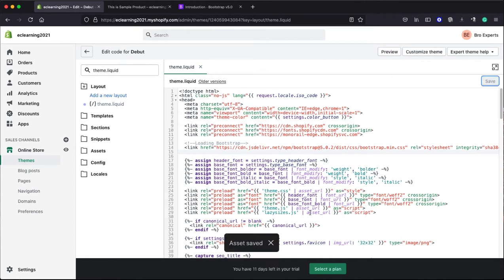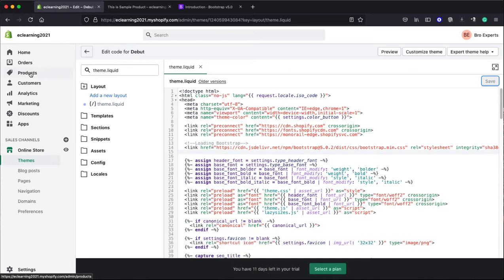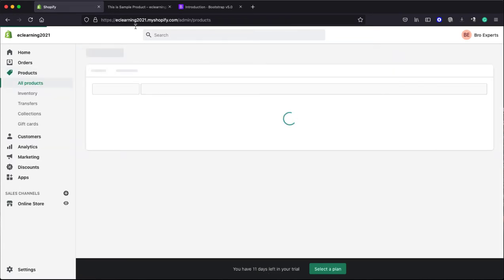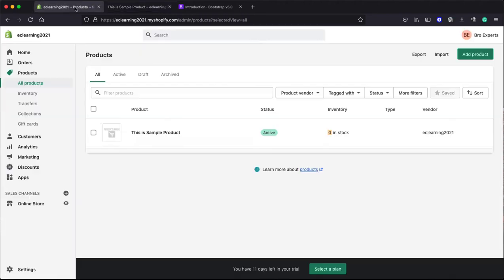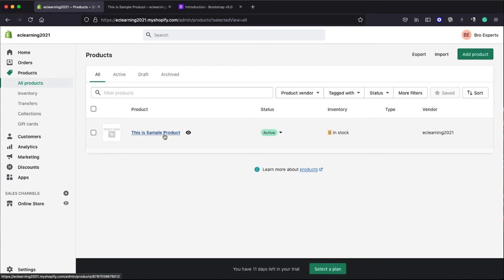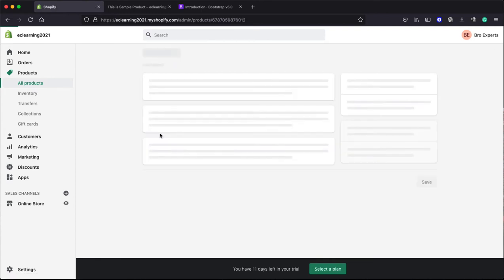Now go to Products because we are going to edit this product, this specific HTML table. I will go to Products. There is, you can see the product is showing here. Click on this product.